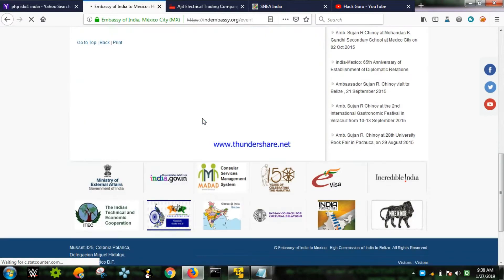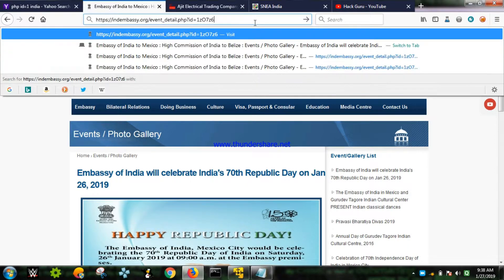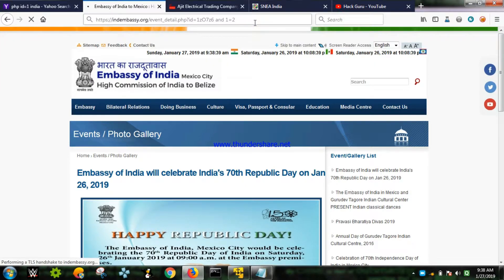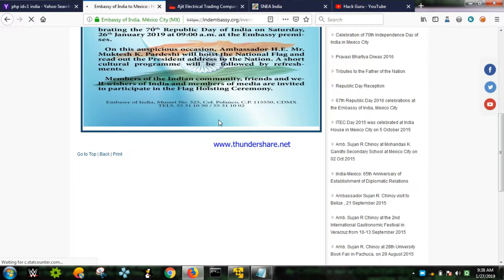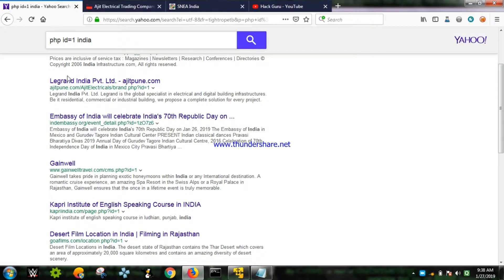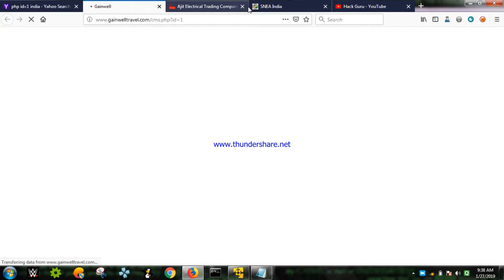No changes are taking place on the embassy website. We'll try another method - entering parameters that could be true or false, like 'and one equals to two'. No changes are appearing, which means this website is secured and does not contain a SQL injection error.